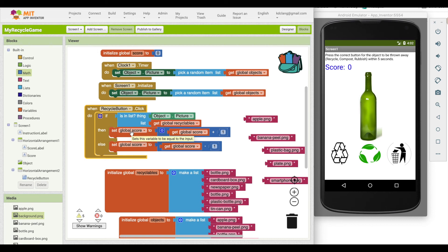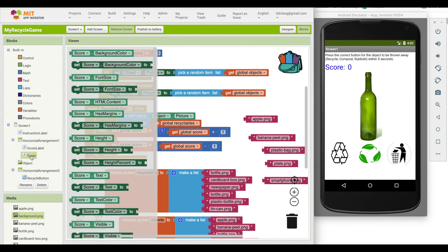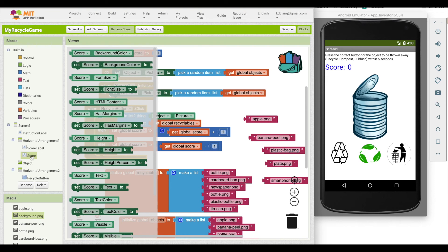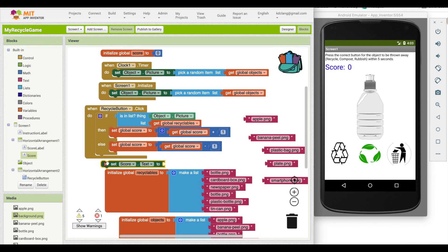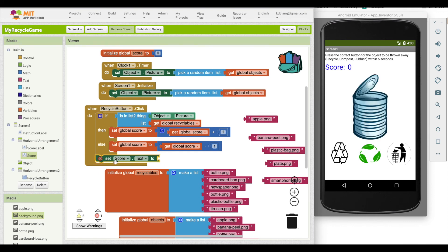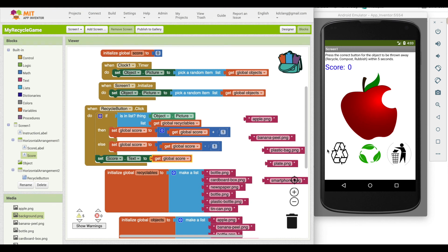What I'm going to do is go over to my score and find the set score.text block. And that's what I have to actually set within the block. So I'm going to put it below the if then else. And I'm going to set the score.text to whatever the value of my score variable is. So let's try that again.